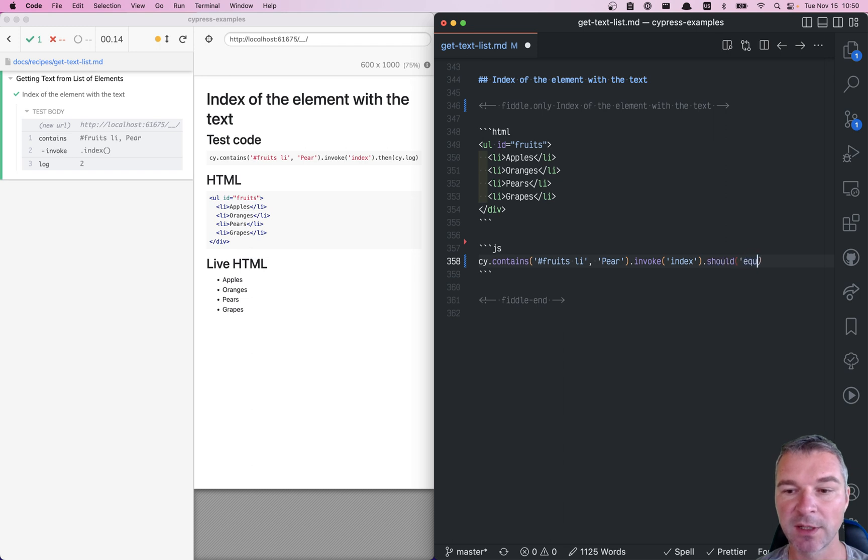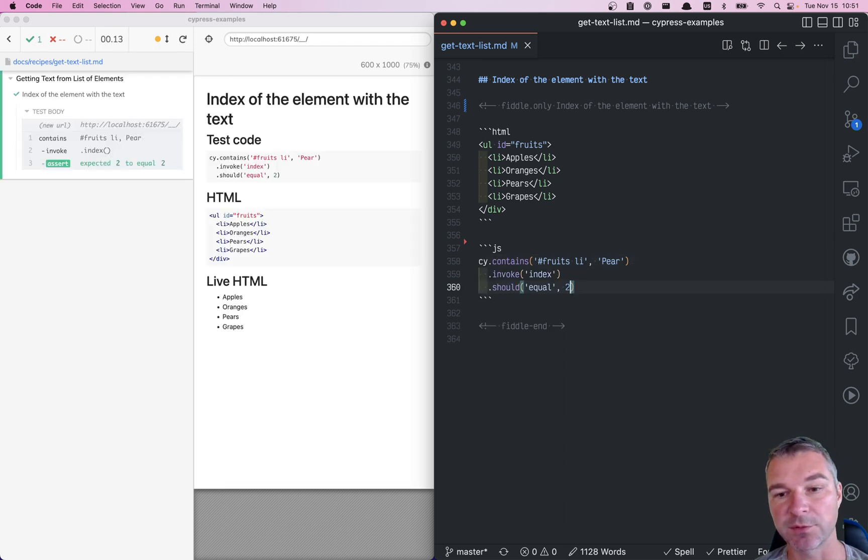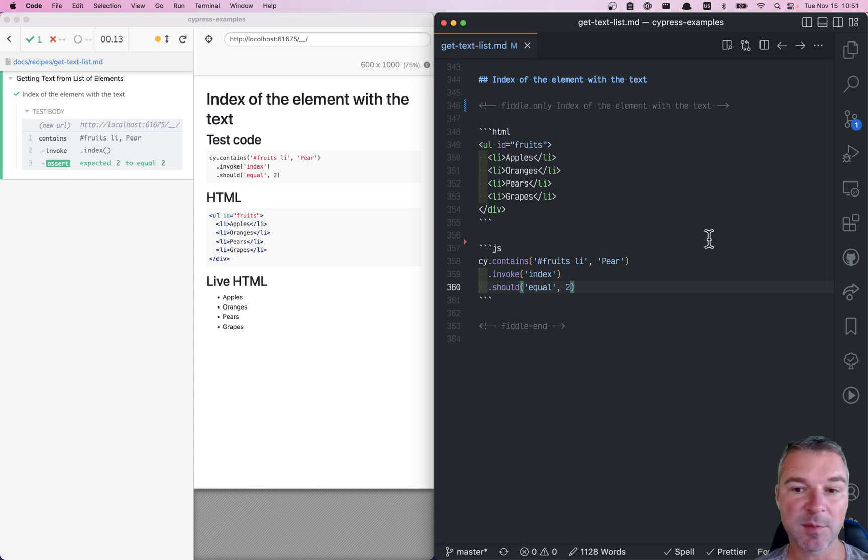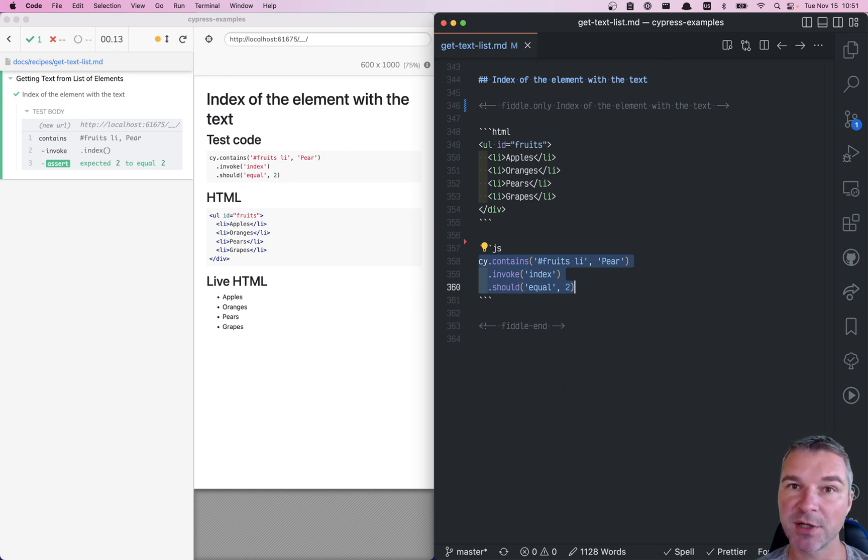So we can confirm that the index should equal two. If you want to use it, you yield it and then you use it. A lot of times you just want to think and declare what you're trying to do rather than write imperative code.